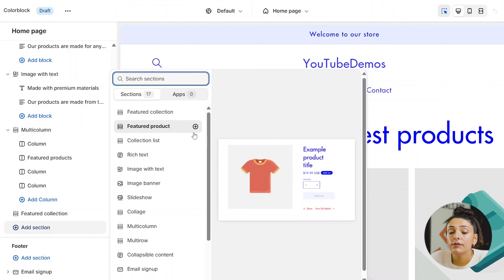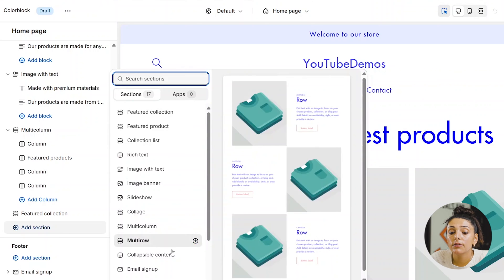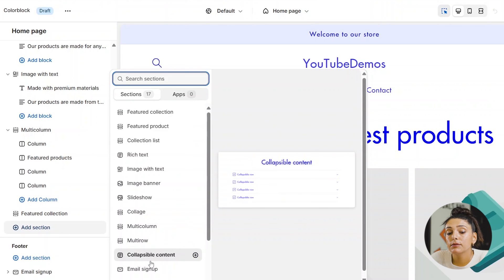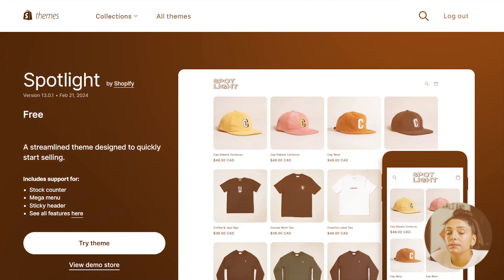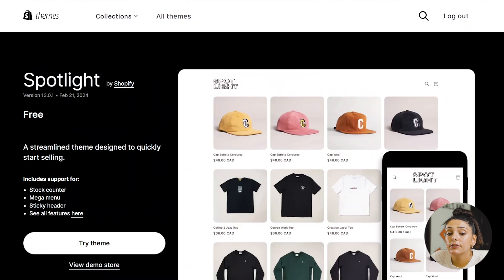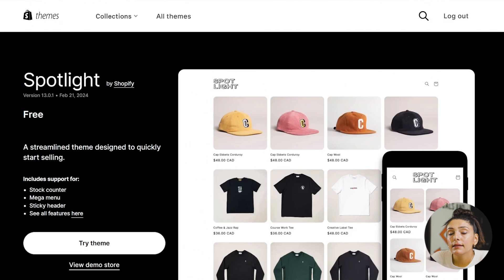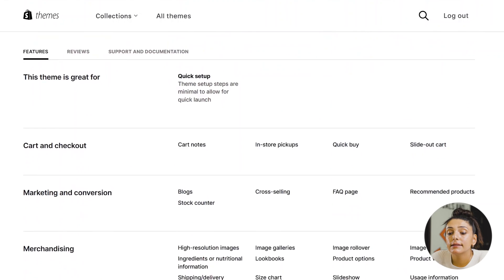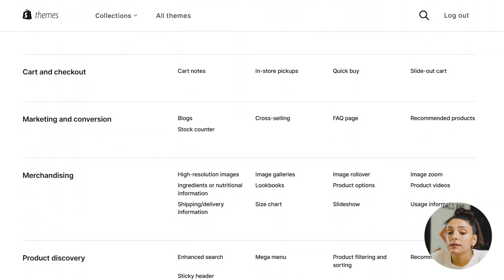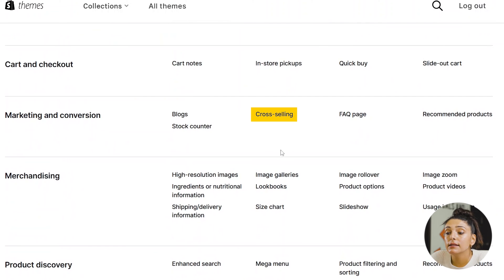Color Block provides typically the same types of sections the other themes offer — everything from featured collections all the way down to collapsible content — so you'll be able to customize your store and home page however you'd like. Our fifth free theme is Spotlight. Spotlight is known for its clean and efficient design and is also great for larger categories and brands that need a mega menu and a stock counter — so for apparel that can potentially sell out, this would be a great theme.